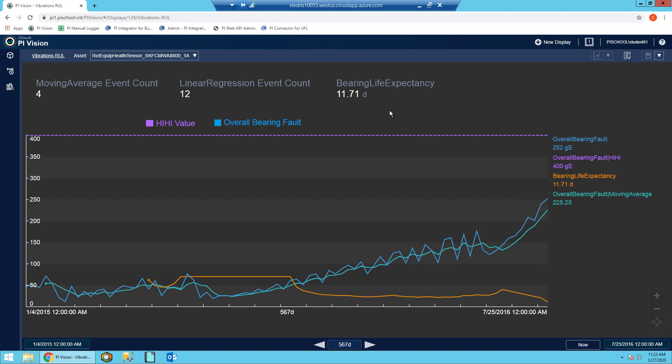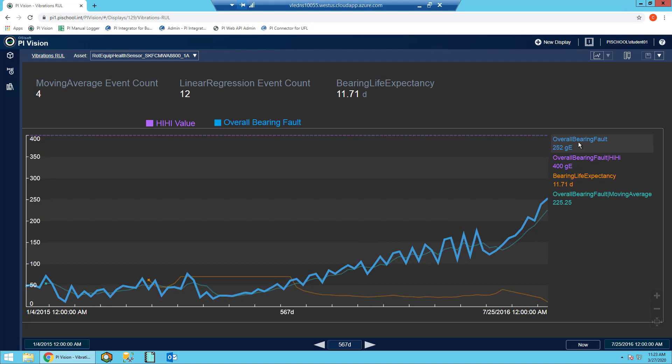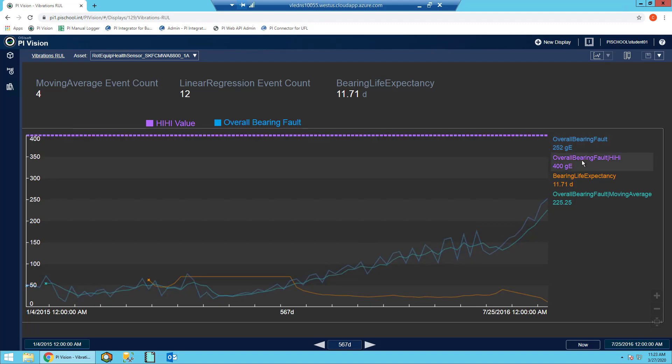On the trend, you can see in blue the raw vibration values. And in purple, you can see the high high limit, which is our expected end of life.